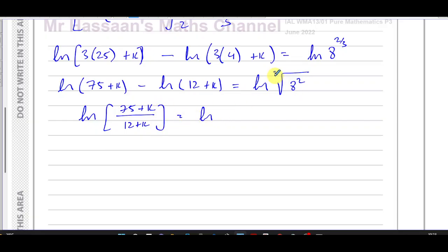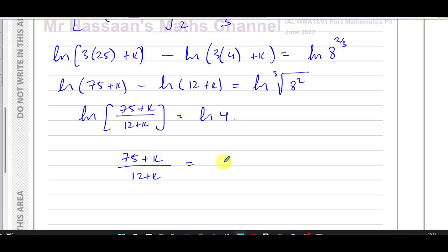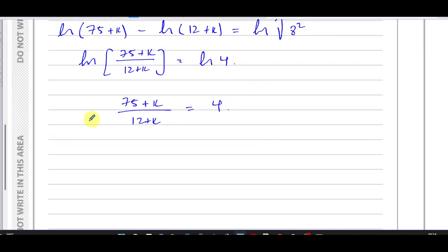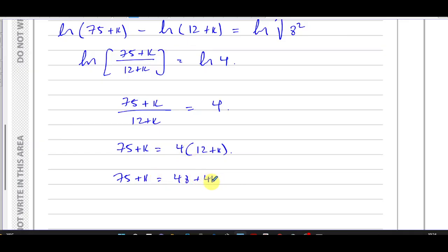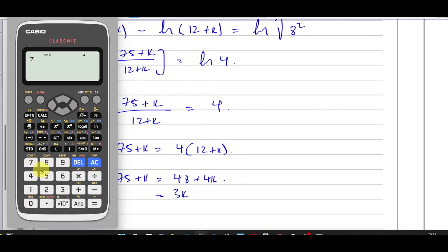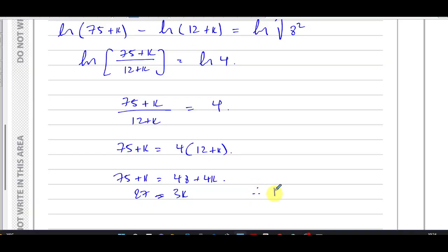8^(2/3) is the cube root of 8 squared: the cube root of 8 is 2, and 2² is 4, so ln((75 + k)/(12 + k)) = ln 4. Since ln of something equals ln of something, those two arguments must be equal, giving (75 + k)/(12 + k) = 4. Multiplying both sides by (12 + k): 75 + k = 48 + 4k, so 27 = 3k, meaning k = 9.